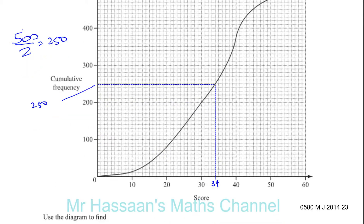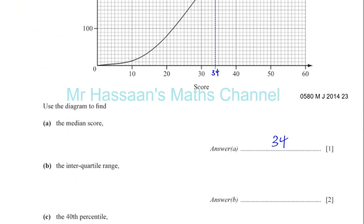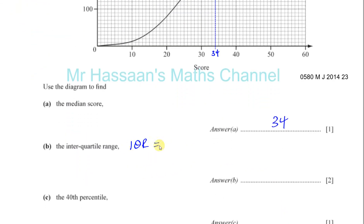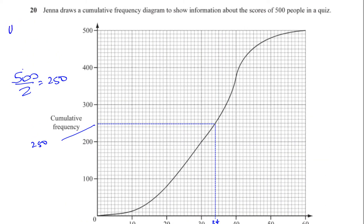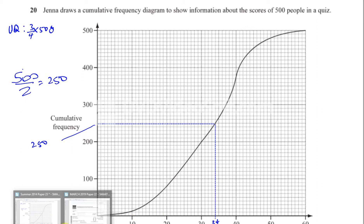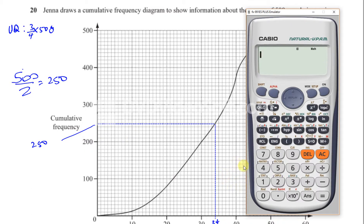This is the interquartile range. The interquartile range is the upper quartile minus the lower quartile. The upper quartile is three quarters of the way up, so to find it you go to three quarters of 500, which is 0.75 times 500, which is 375.